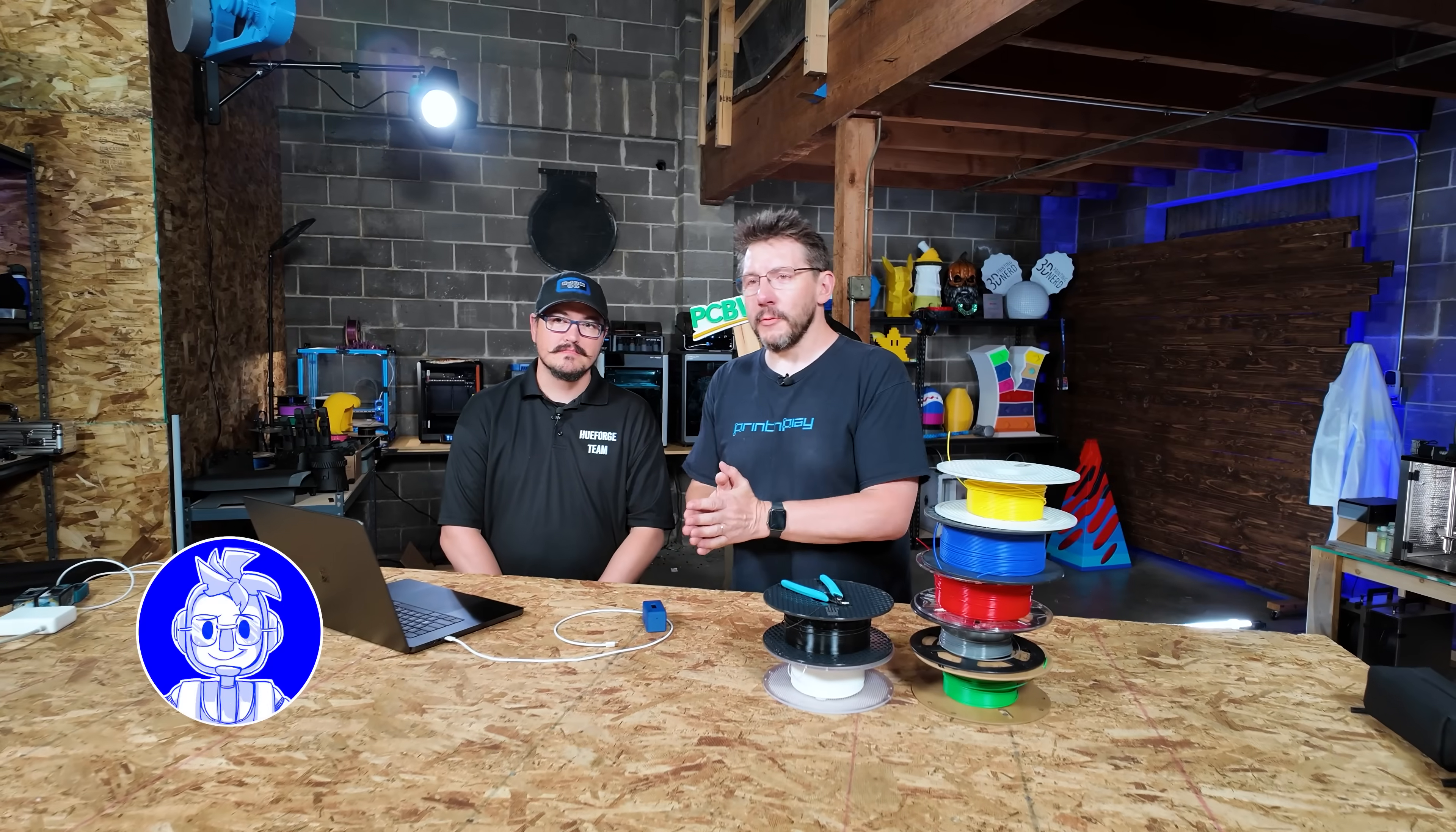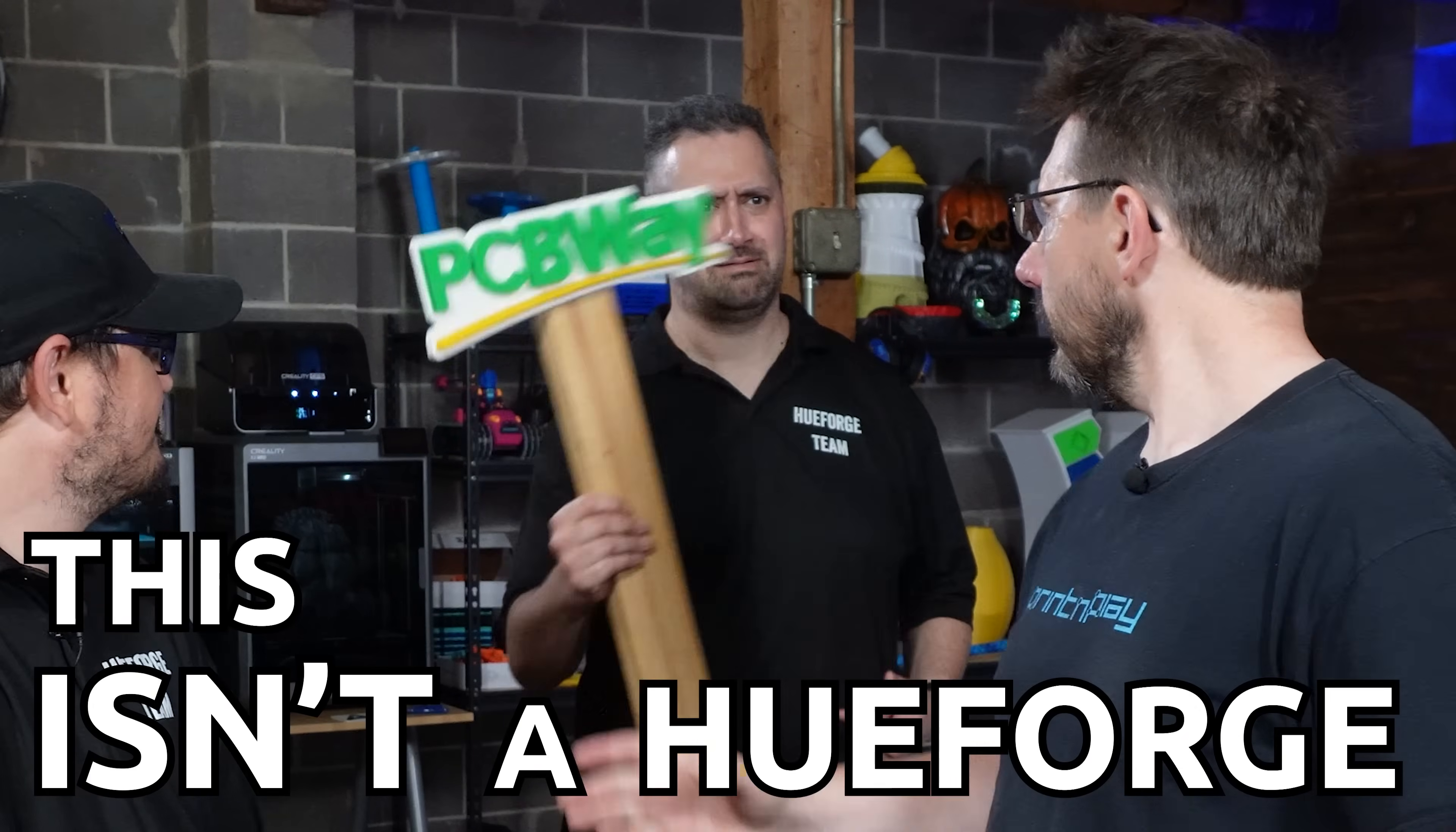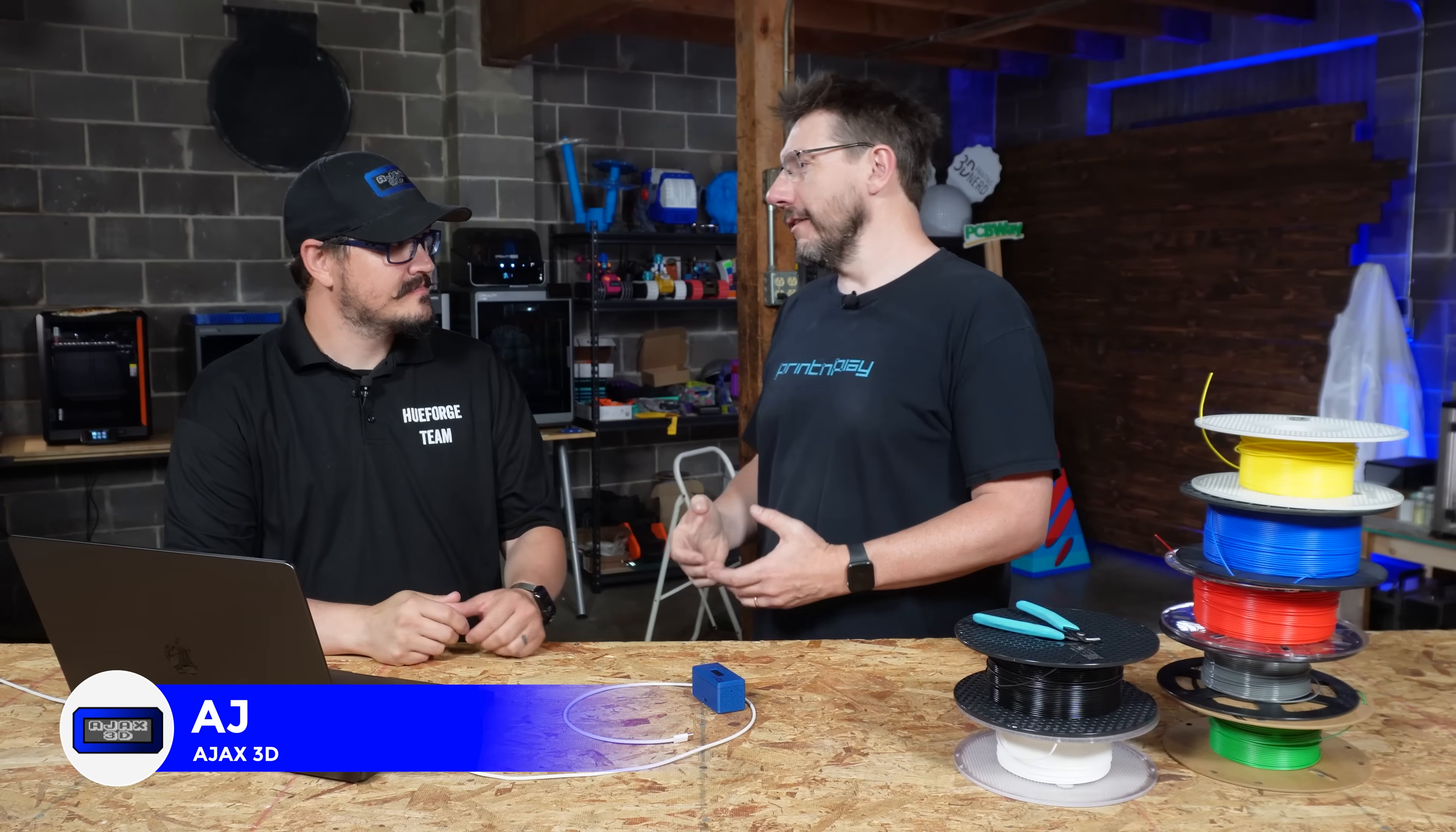Hey, it's Joel. Welcome to 3D Printing Nerd Studios, of course, proudly powered by PCBWay. Sign-off link in the description. You know what to do. Hey, this isn't a Hueforge. What's up, everybody? This is AJ. What's going on, man? How's it going? AJ, as you know, the proprietor, the inventor, the person that came up with the TD-1.